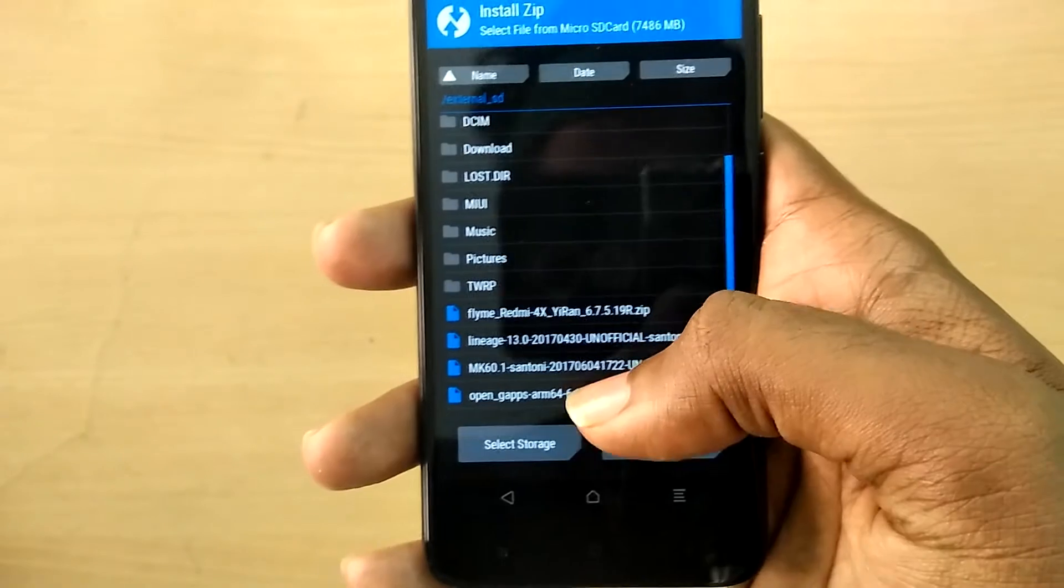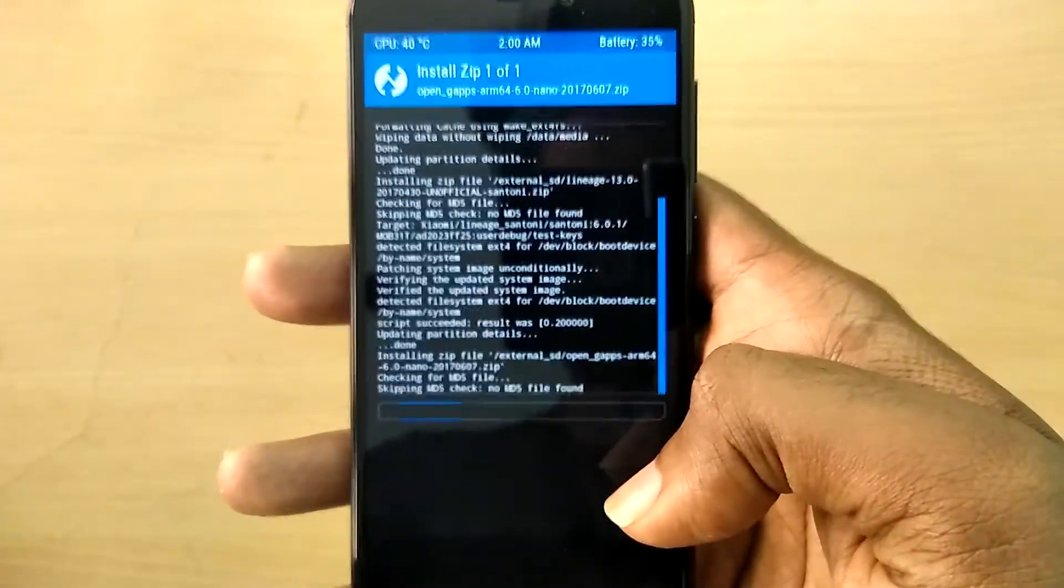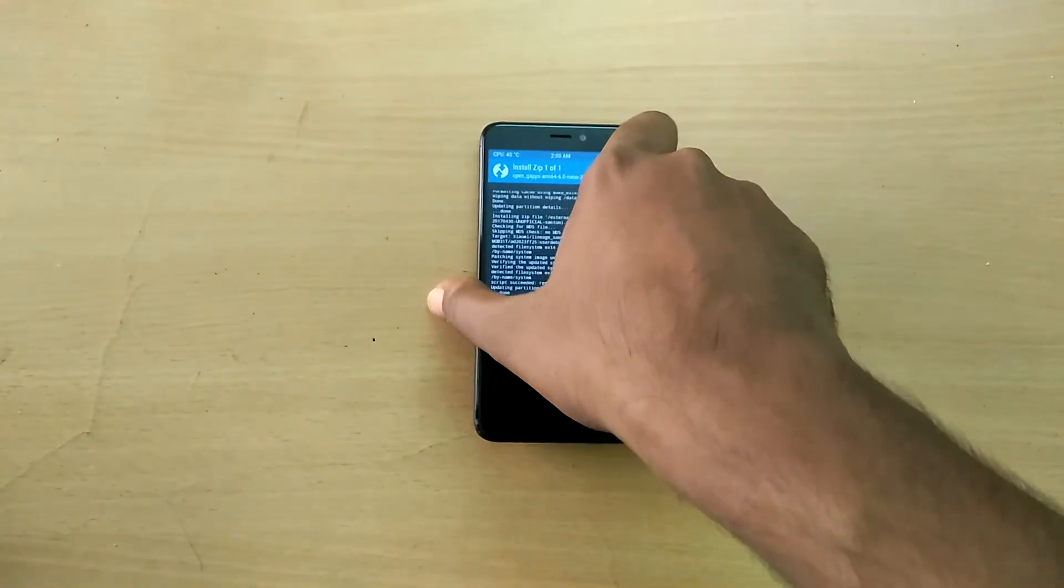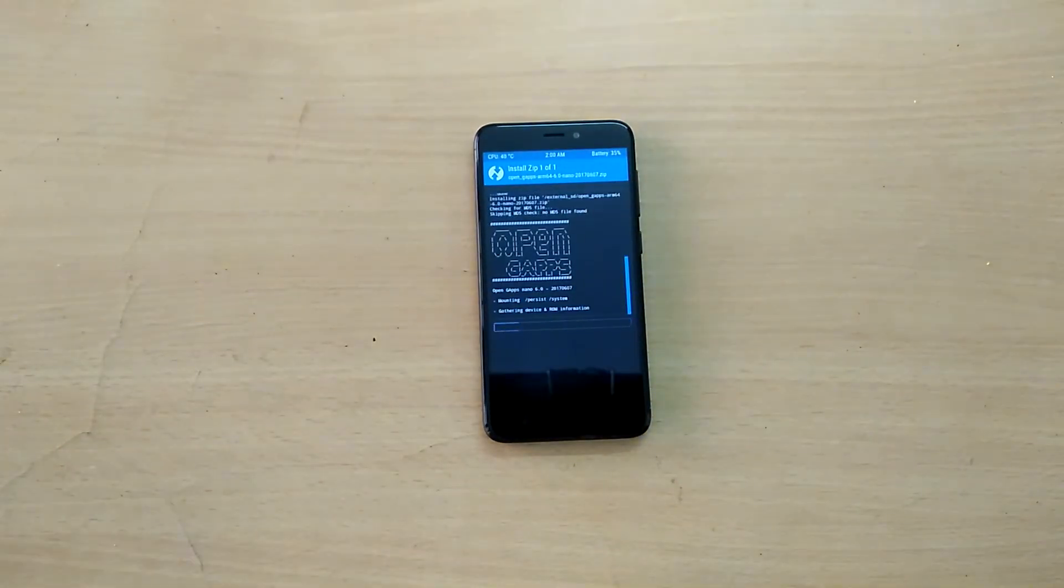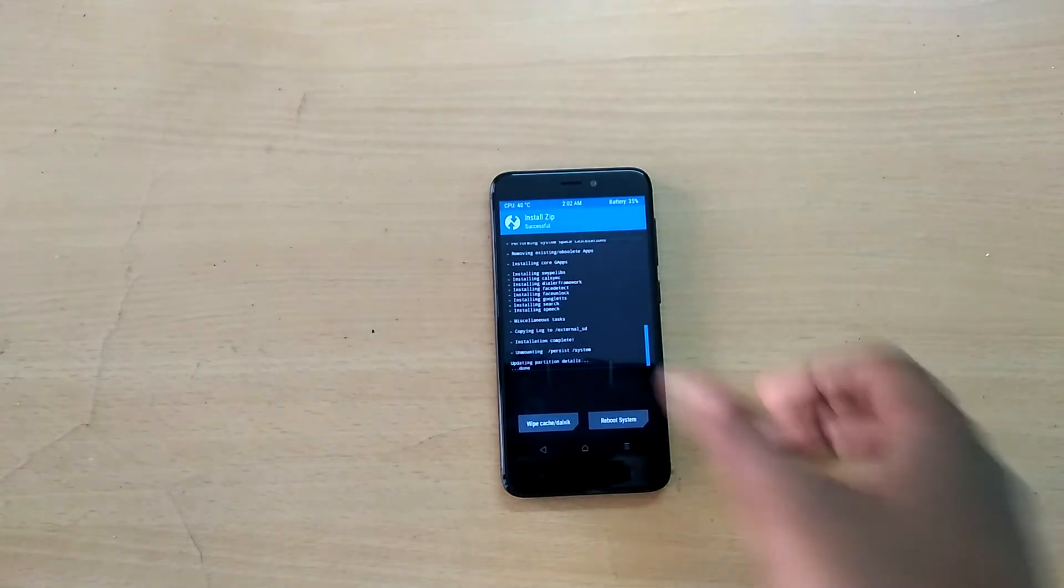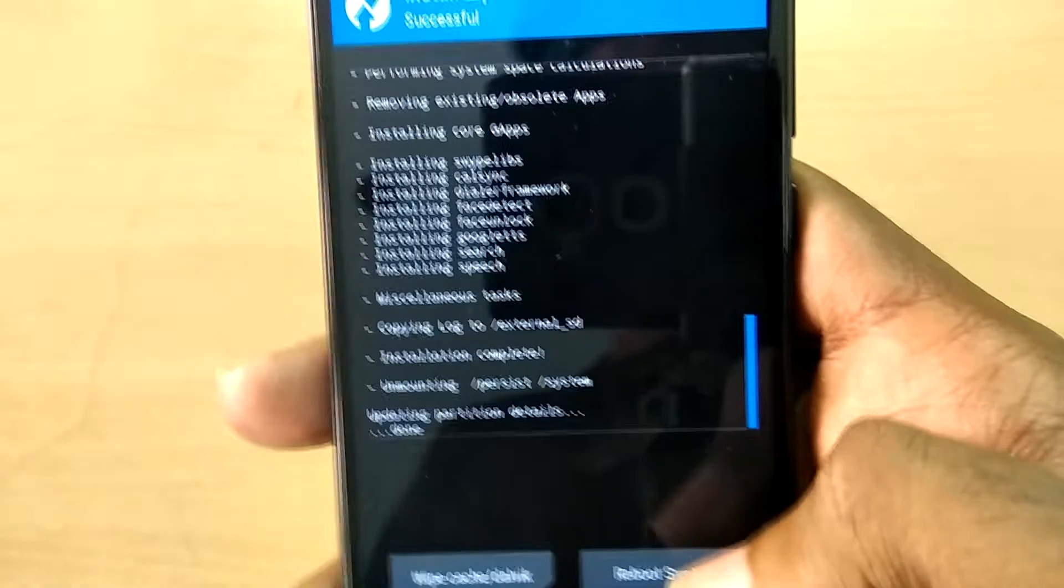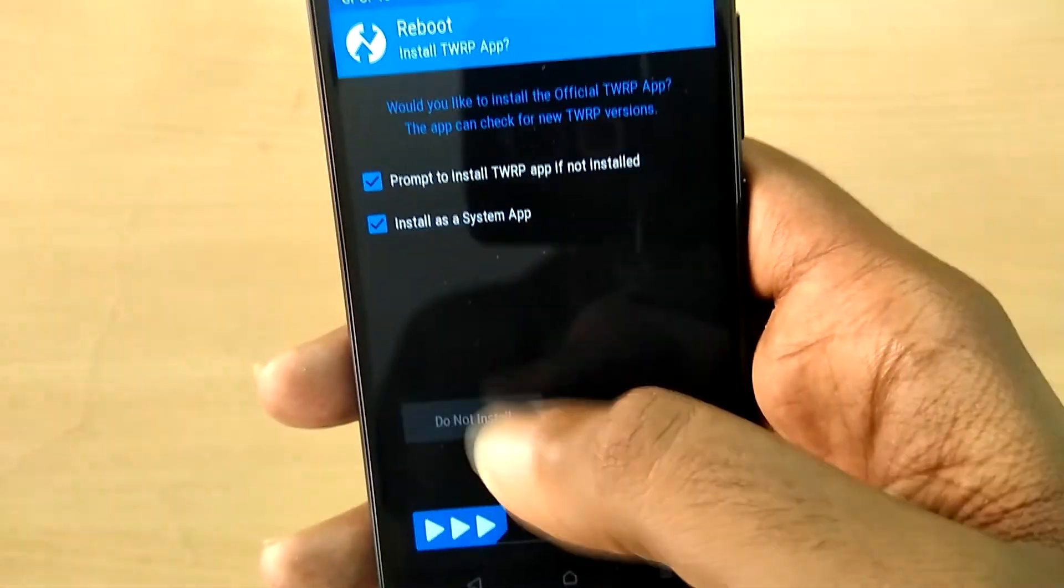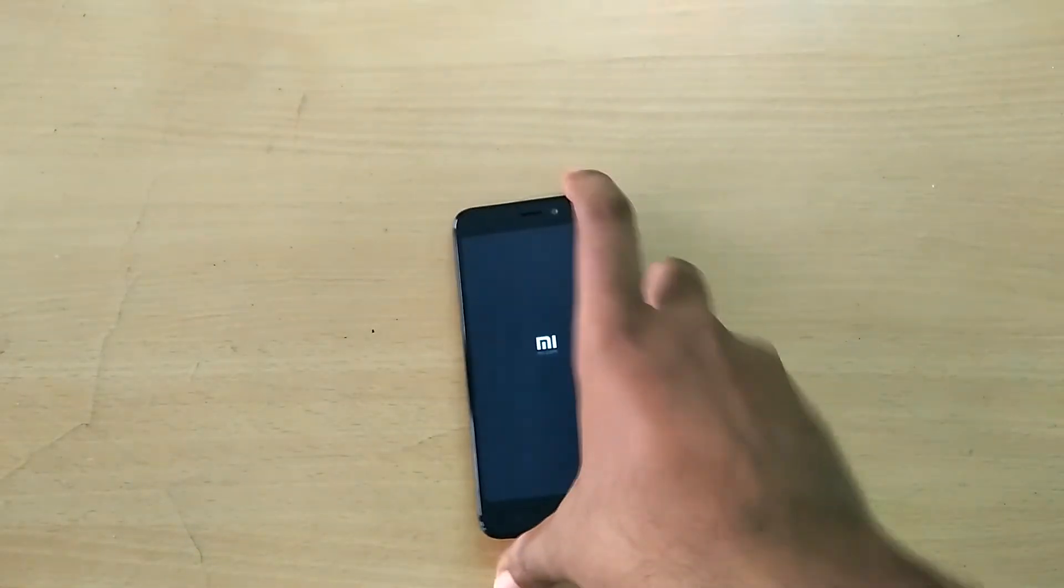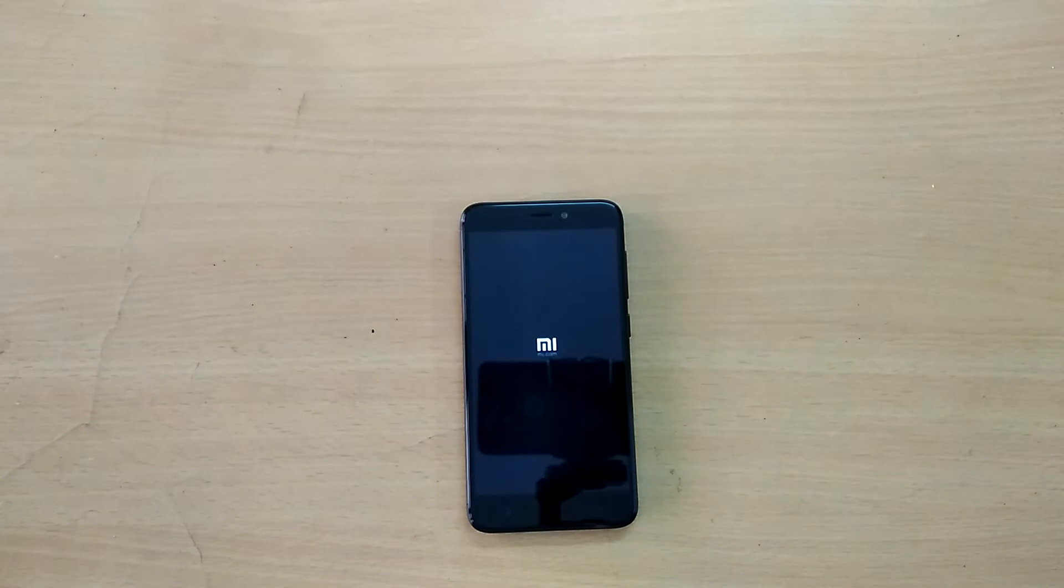Now select the Google apps file and swipe to flash, then select reboot system. The first boot into a newly installed ROM will take a lot of time, so just sit back and relax.